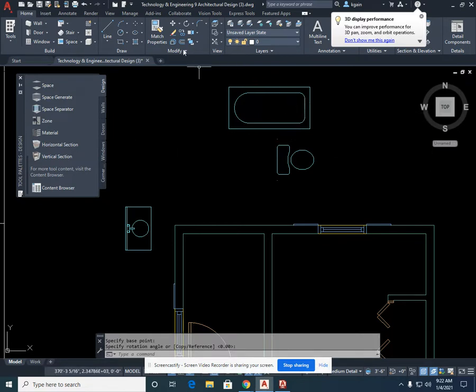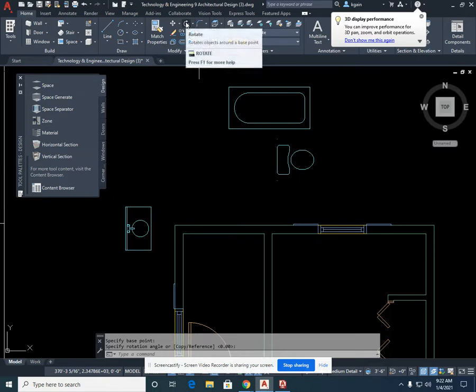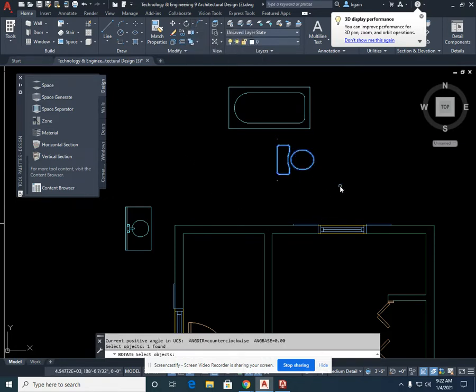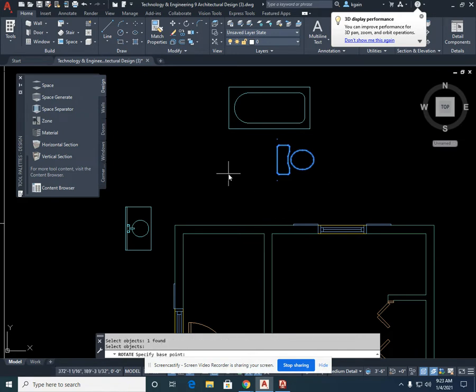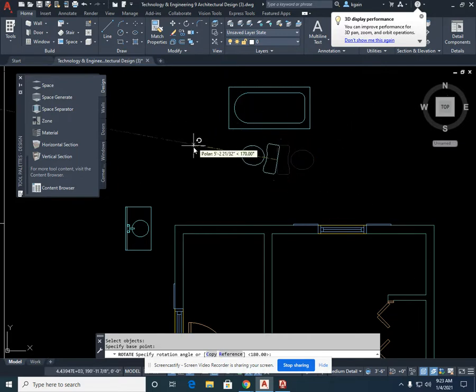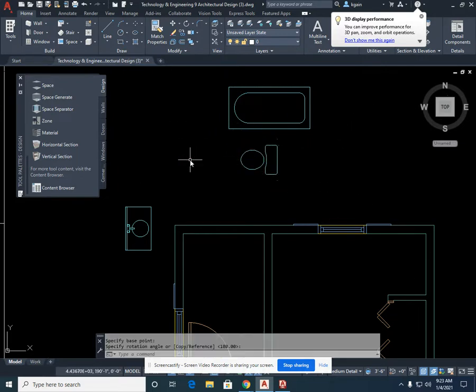In the same manner, I'm going to do that to my toilet. Single left click on rotate, left click on my item, select enter, select the base point. I'm going to click on the back of the tank, left click, and drag it around. Left click.